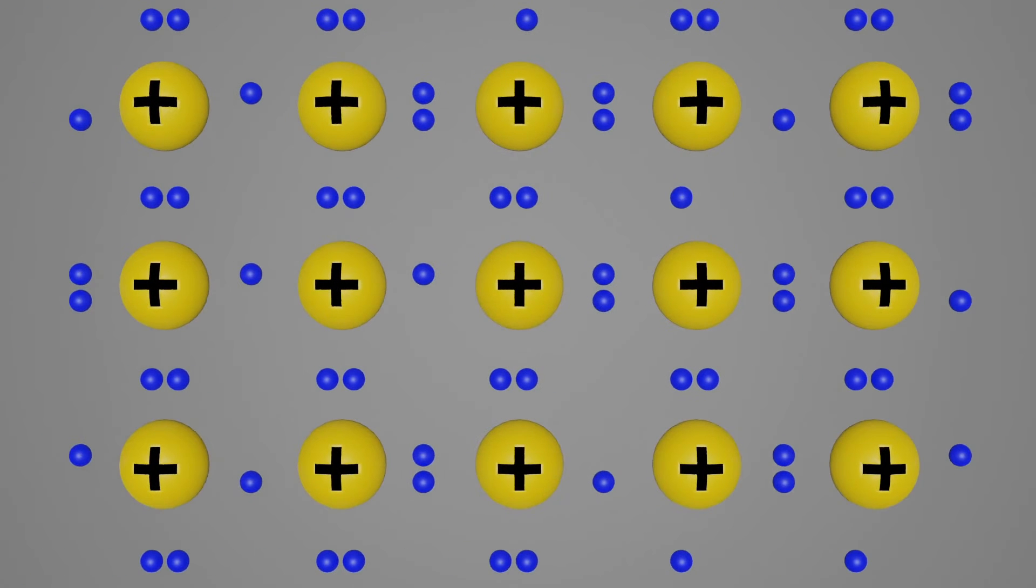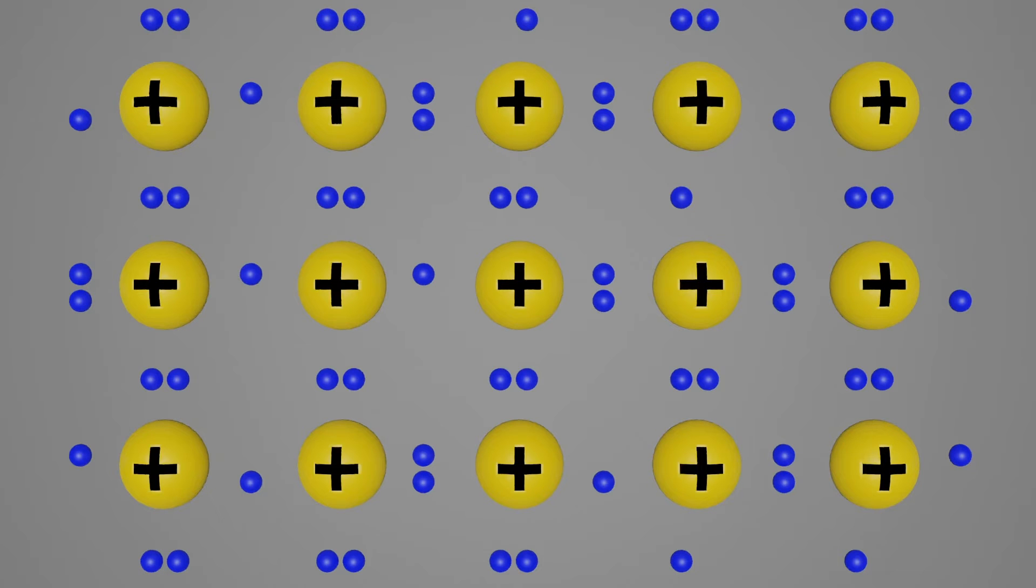A semiconductor with extra holes is called p-type material, since it effectively has extra positively charged particles. Electrons can jump from hole to hole, moving from a negatively charged area to a positively charged area. As a result, the holes themselves appear to move from a positively charged area to a negatively charged area.